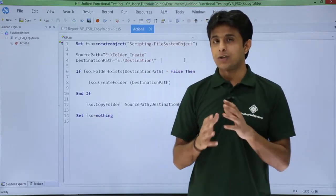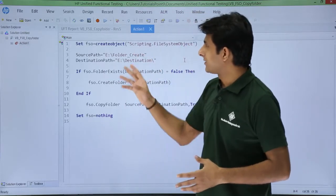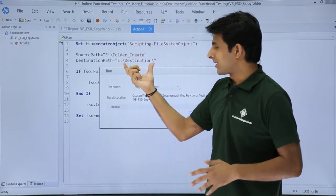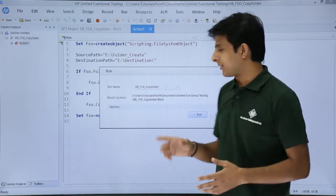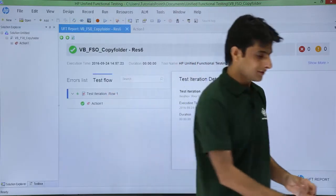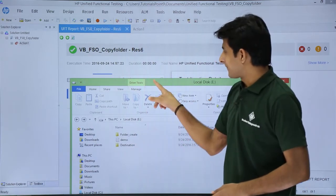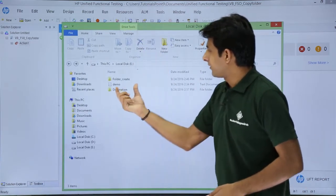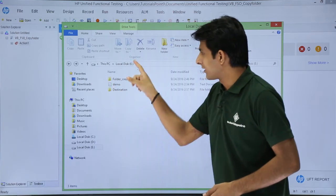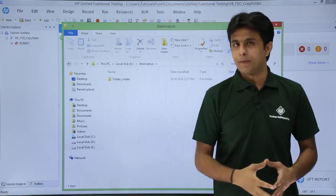Finally, 'Set fso = Nothing' releases the resources occupied by the object. I'll click the Run button to execute the script. Since the destination folder doesn't exist yet, it will be created automatically. The script executed and the result is passed.